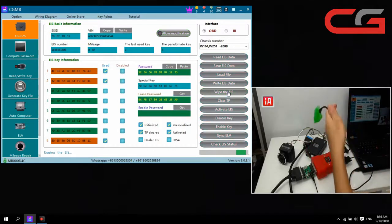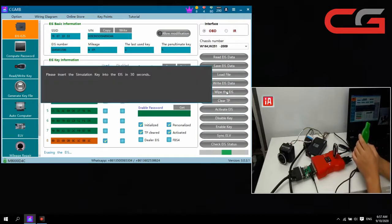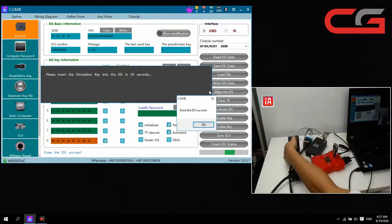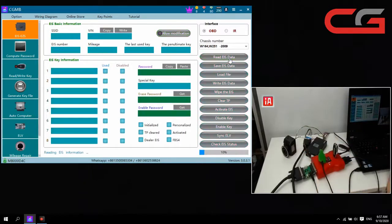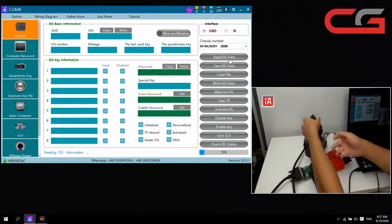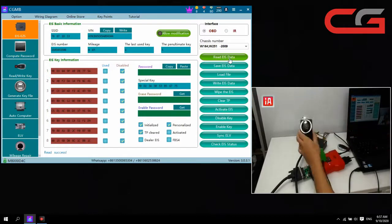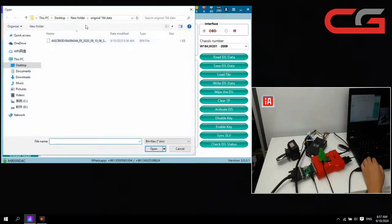When prompted, insert the simulator key. The light blinking indicates communication. When the wipe succeeds, click OK. Then we read the EIS data again. This EIS key is useless now — you can check the key information: all keys are disabled and not activated.